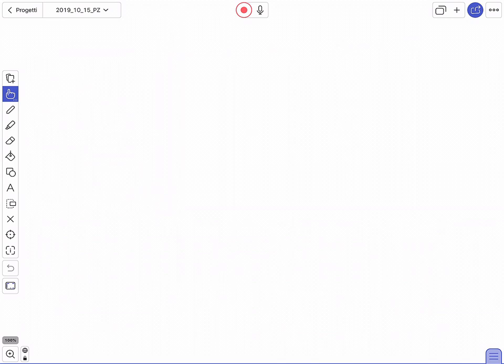Ragazzi, iniziamo. Allora, riassunto: abbiamo finora questa settimana introdotto il concetto della derivata, il limite del rapporto incrementale, e abbiamo costruito le derivate delle funzioni elementari e le regole di derivazione: derivate di una somma, di un prodotto, di un quoziente e di una composizione di funzioni. Quindi abbiamo in qualche modo completato la parte operativa sulle derivate.